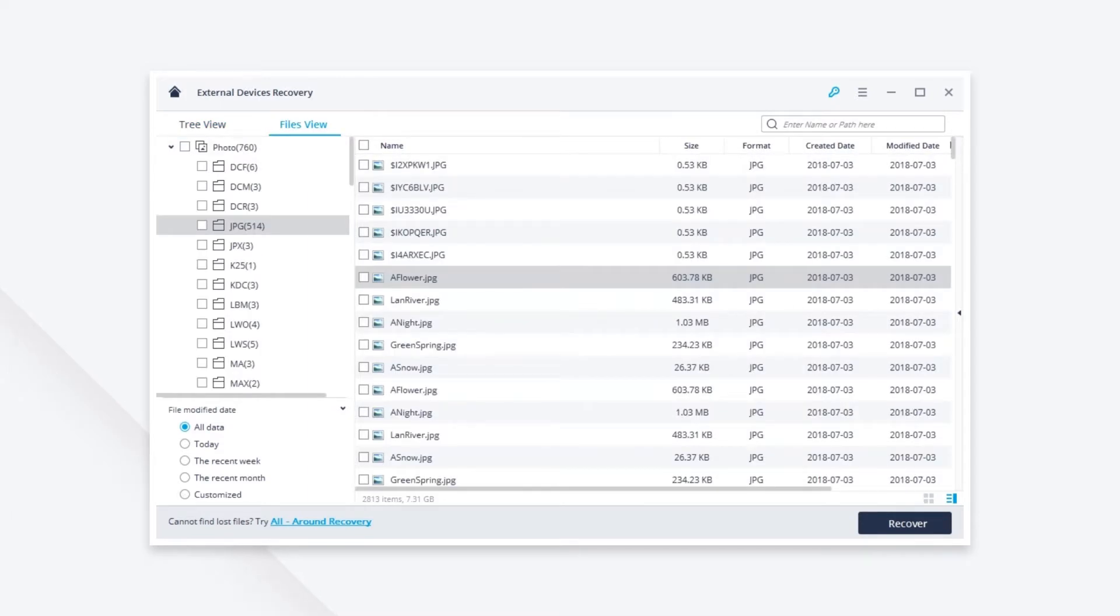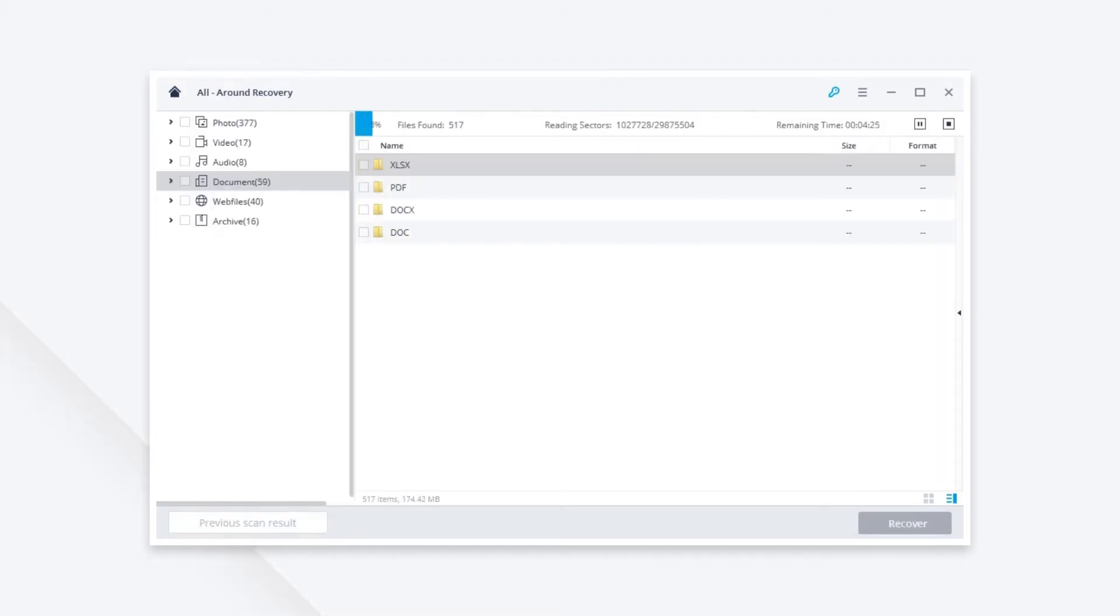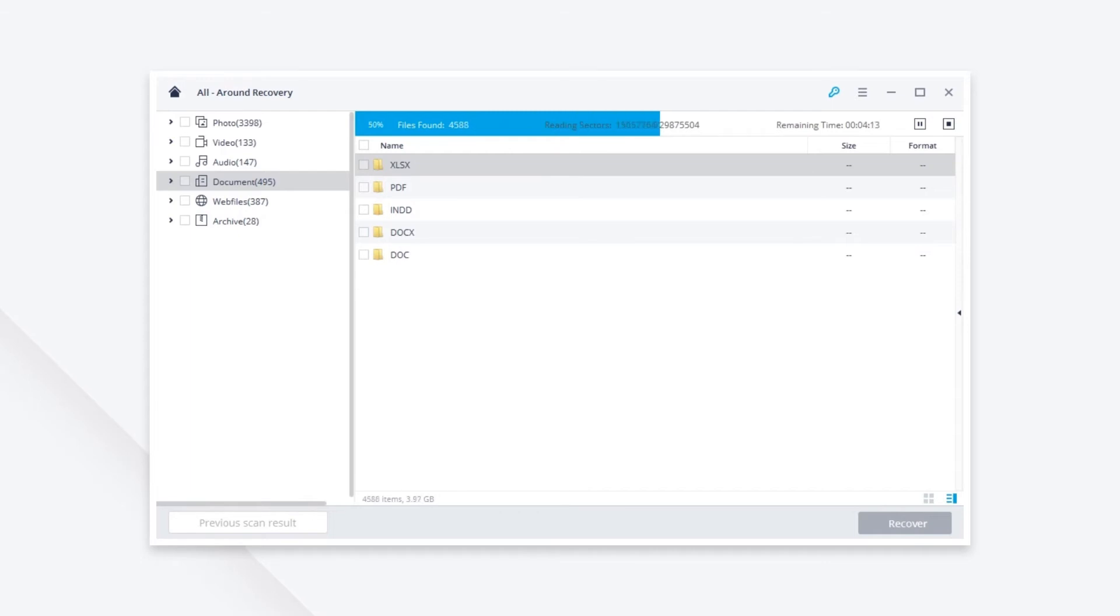If you can't find your lost files in this step, no worries. Just click All Around Recovery to start a deep scan which can find more files.